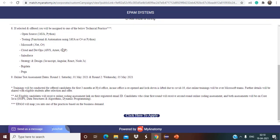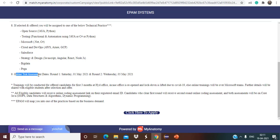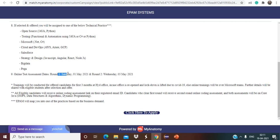That is open source Java, Python, testing functional and automation testing using Java or C sharp or Python, Microsoft.NET C sharp, Cloud and DevOps, Salesforce, Strategy and Design, Big Data, Vega. Online test assessment round one Saturday 1st May. So this is the date given for the first round.